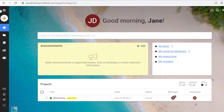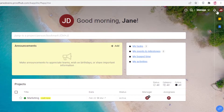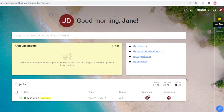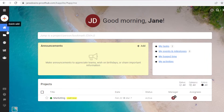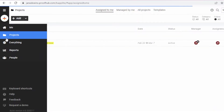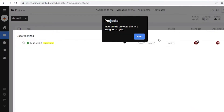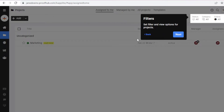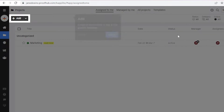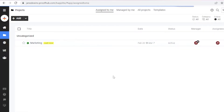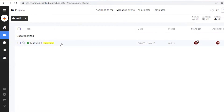Once you log on to your ProofHub account, this is going to be your basic home page. On your left you have your navigation panel, and on the top right you have your account settings and management. You also have sticky notes and bookmarks. Now we're going to create a hypothetical project to see how project reports actually work.